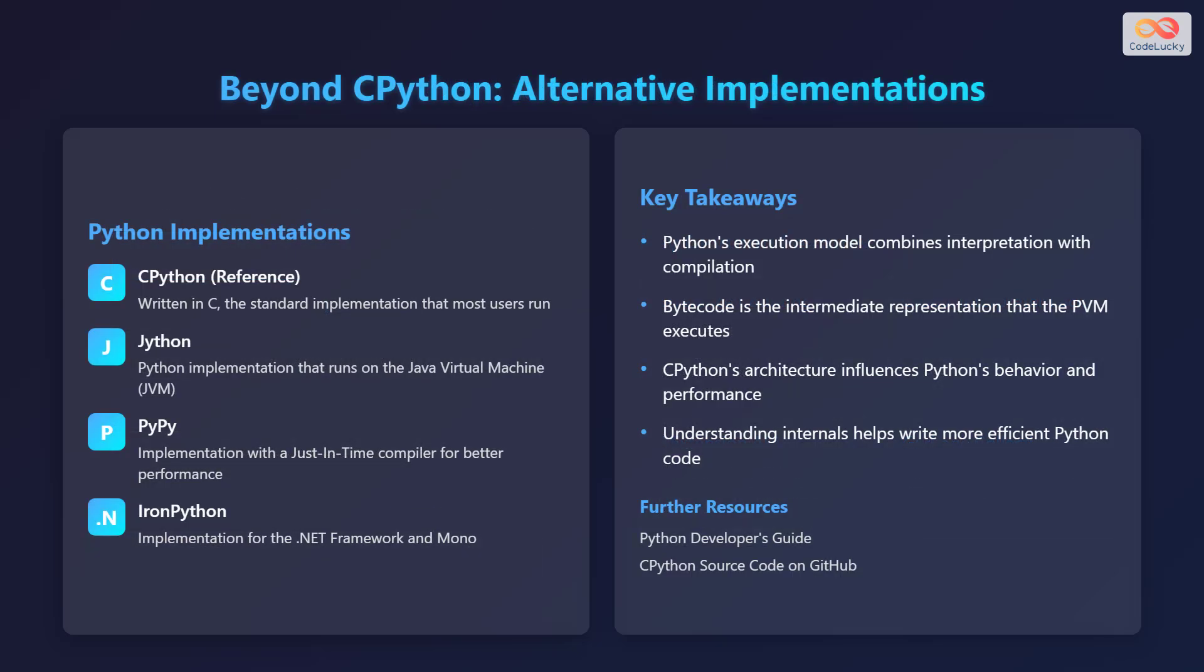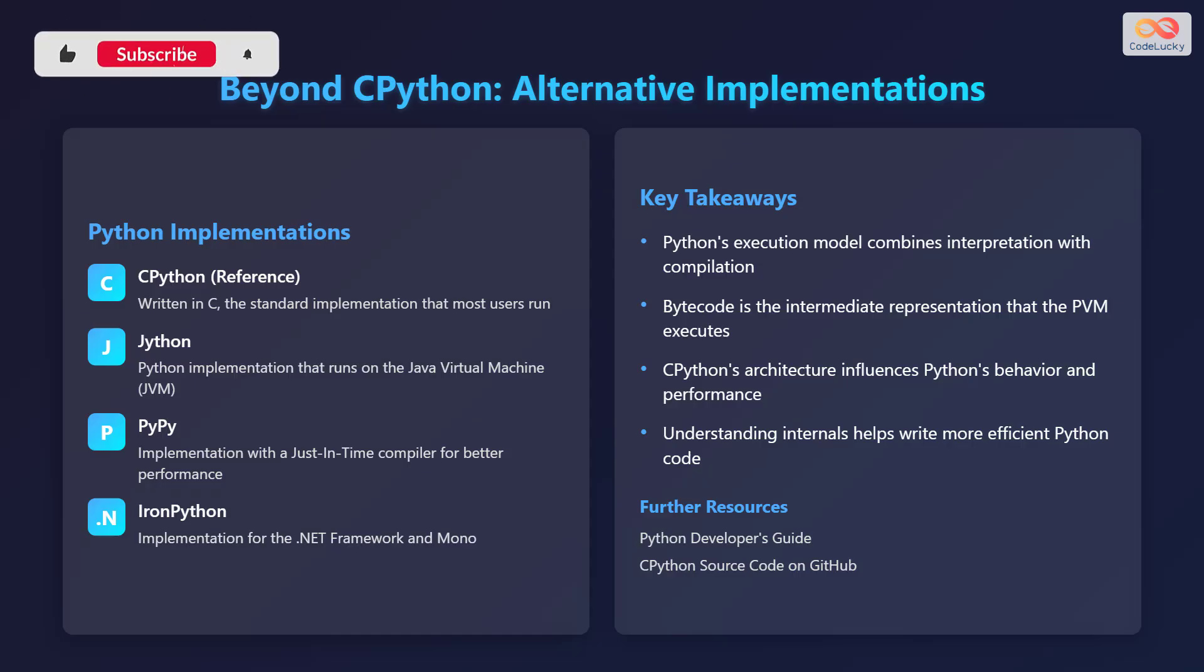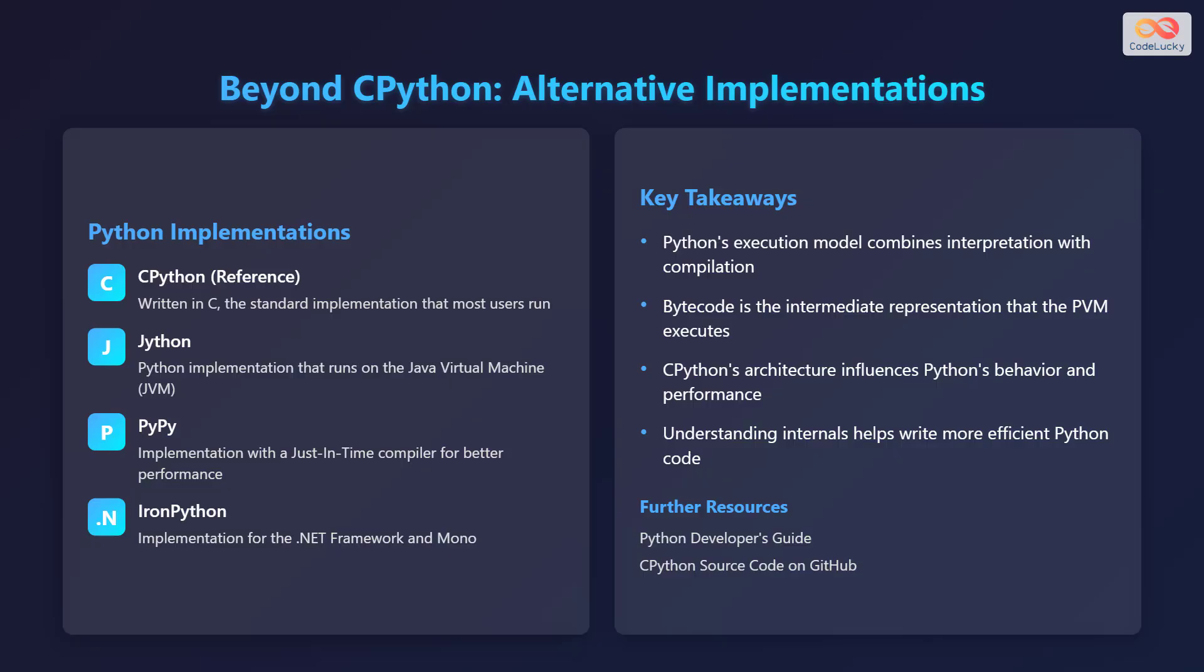While CPython is the most common implementation, there are alternative Python implementations available. CPython, written in C, serves as the reference implementation and is the one that most users run. Jython is a Python implementation that runs on the Java Virtual Machine, or JVM. PyPy is another implementation that features a just-in-time compiler for improved performance. Finally, IronPython is an implementation that targets the .NET framework and Mono.